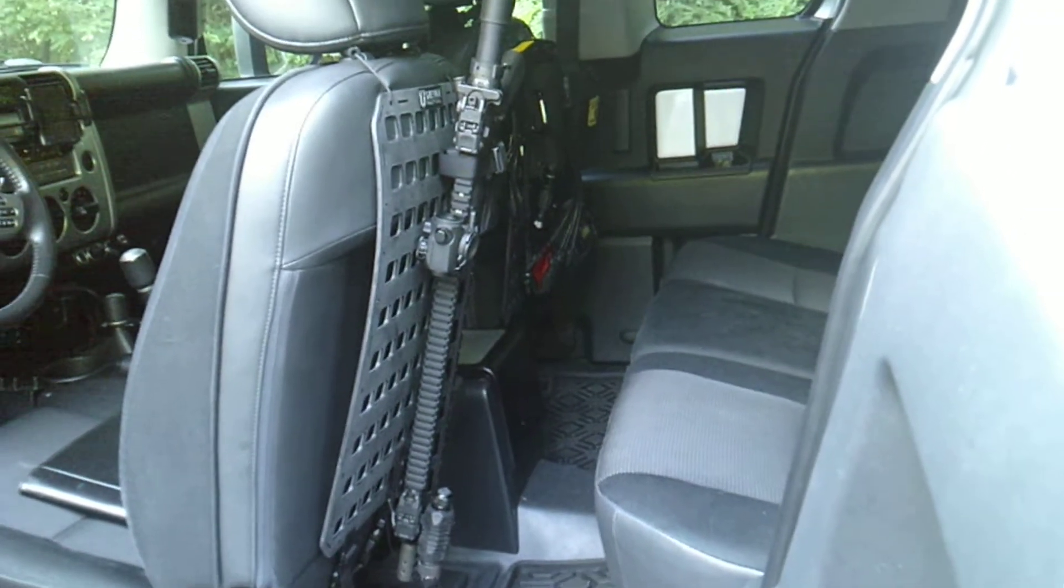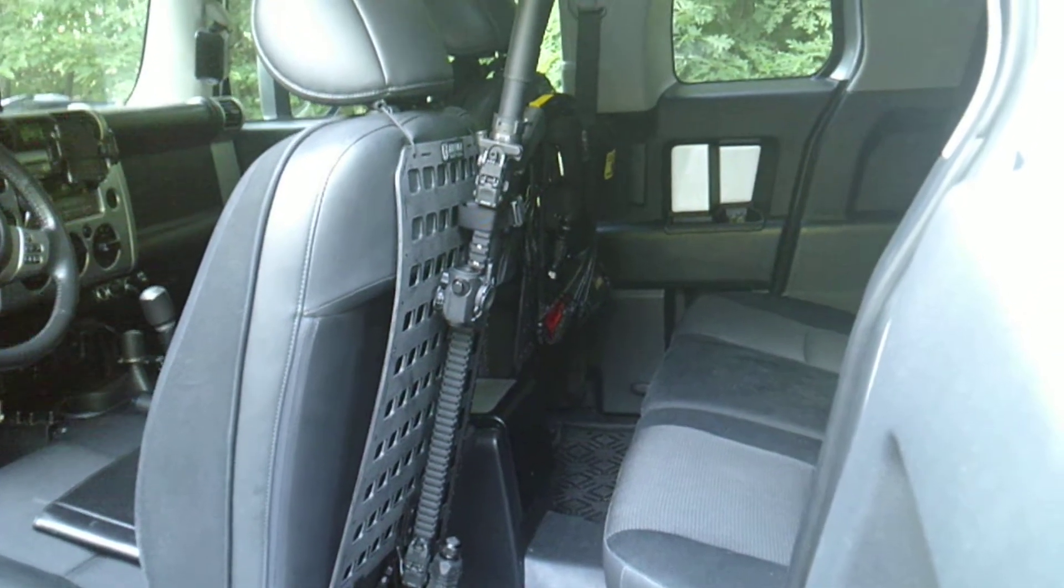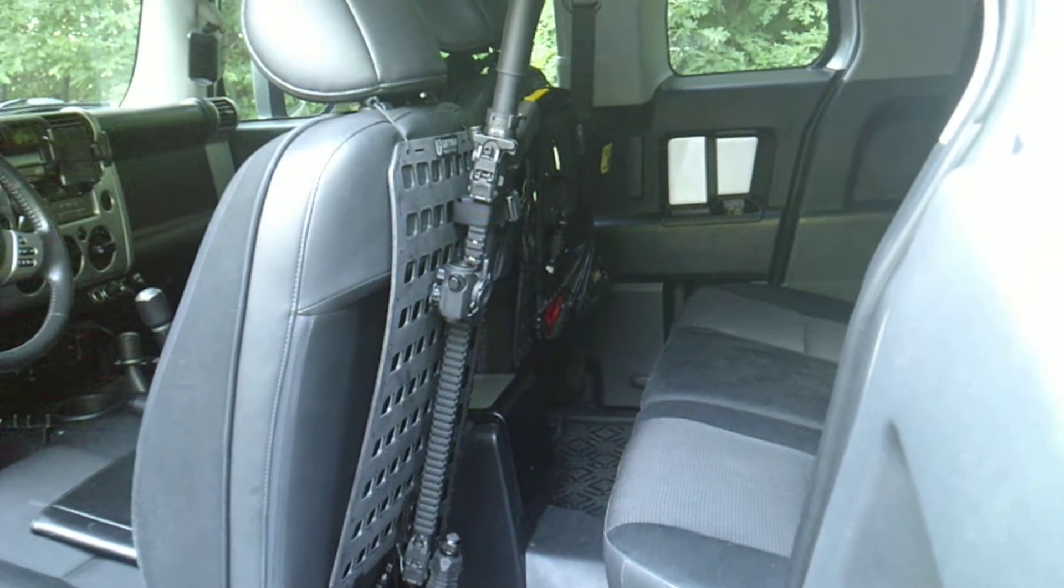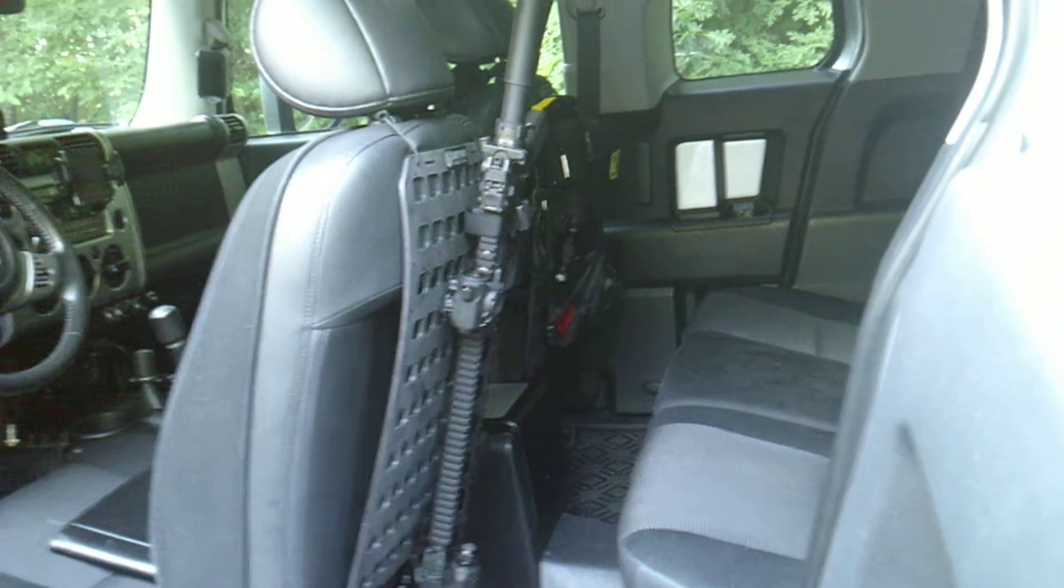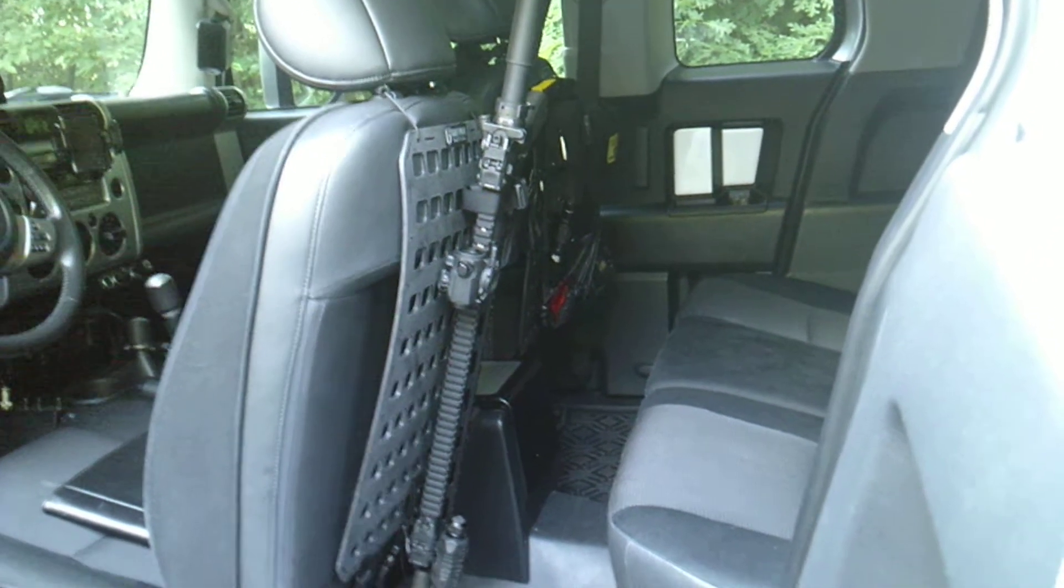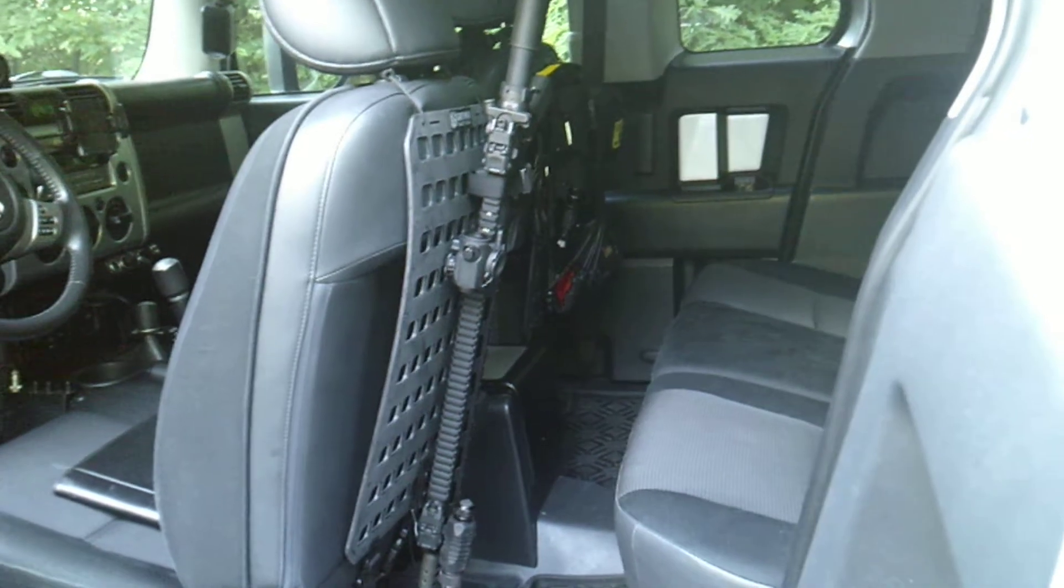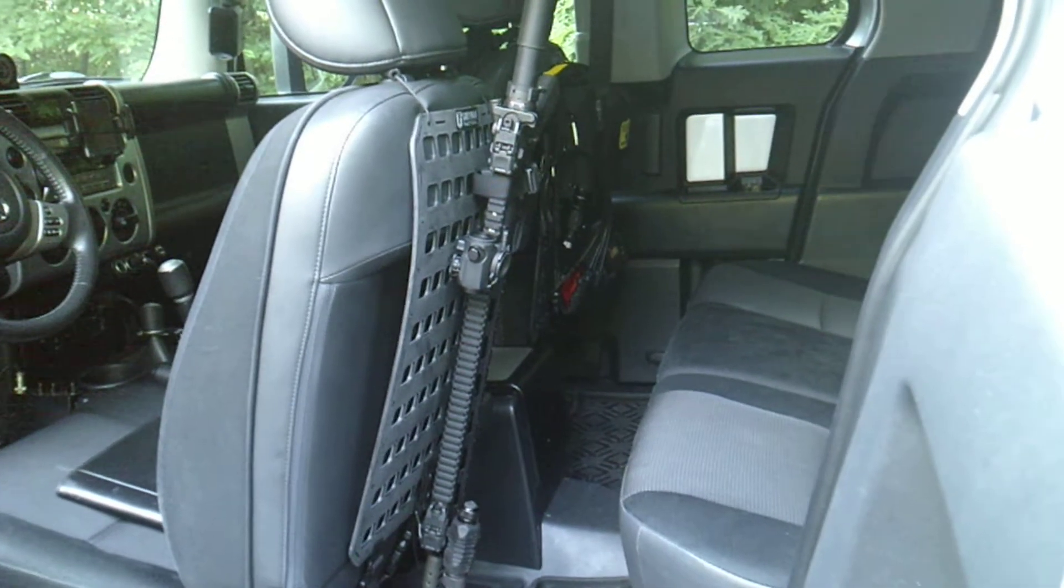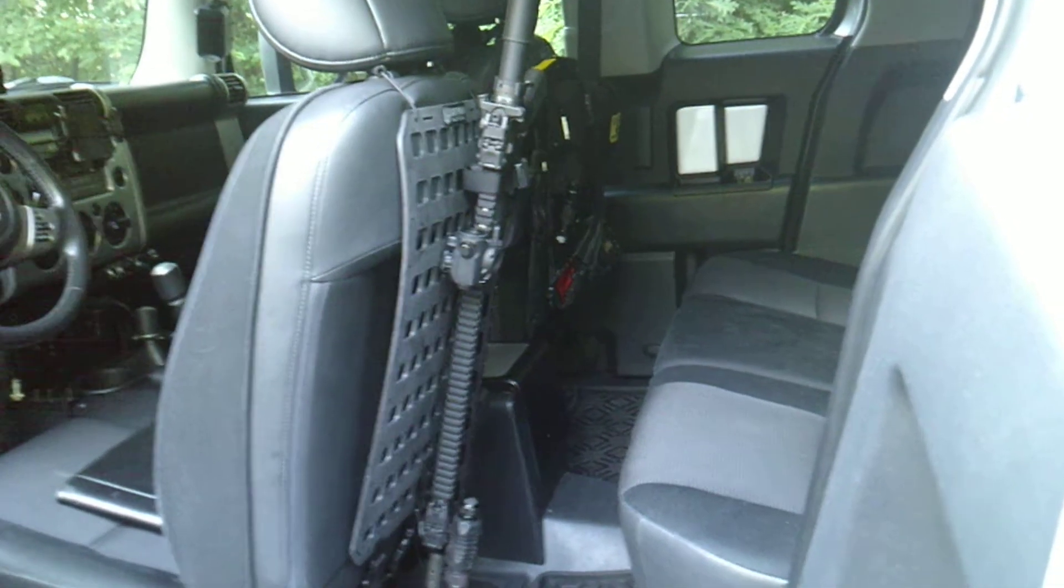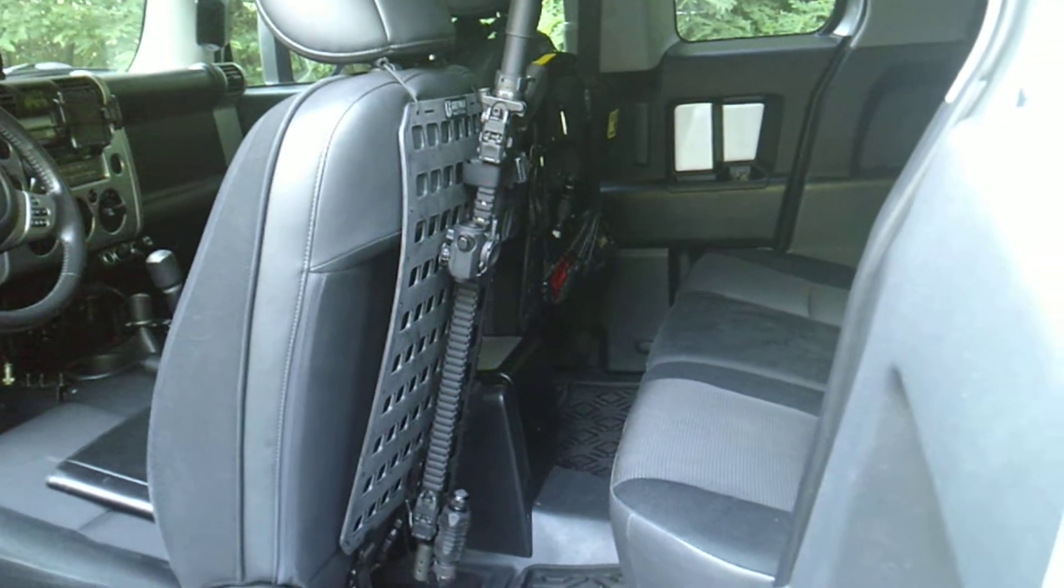If you look guys, I have one on the driver's side holding my AR. This actually is the reason I wound up finding this company and reaching out to them, because I've been trying to figure out a good way to mount my AR inside the vehicle somehow.